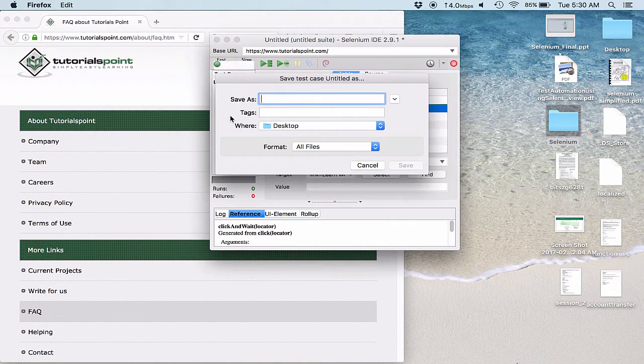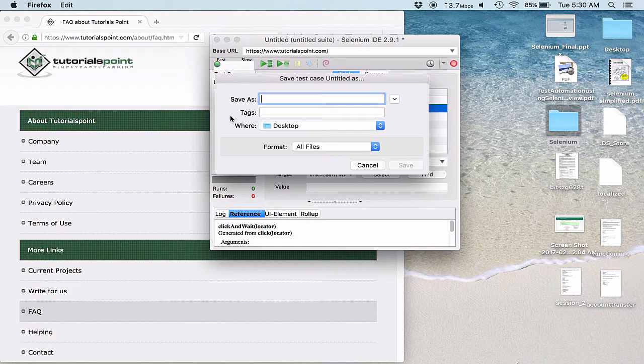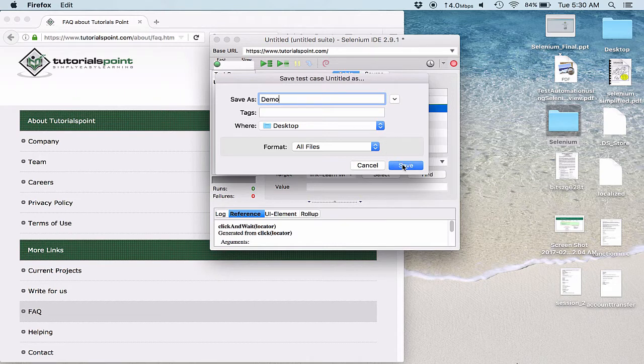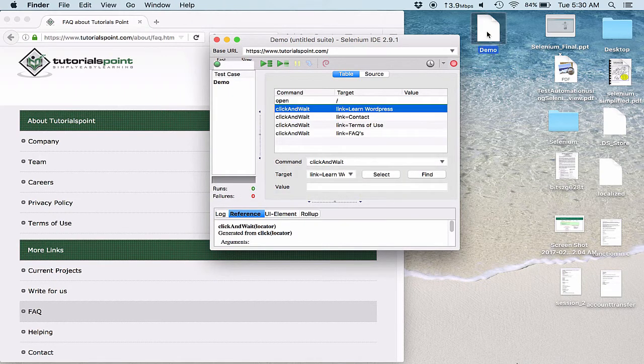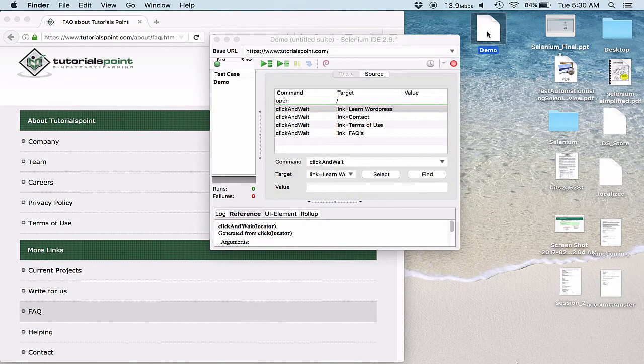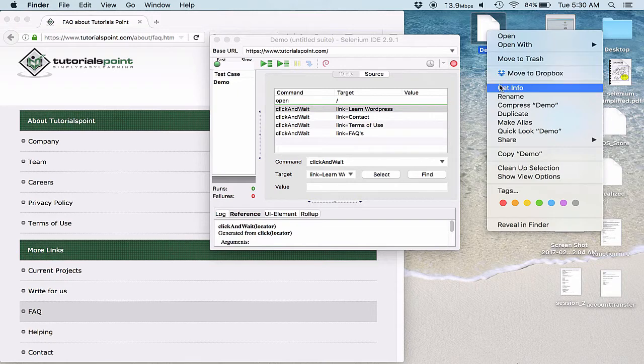Now if I actually save this test case, let me save it to the desktop. I am saving it as demo. Now this demo should be saved as an HTML file.